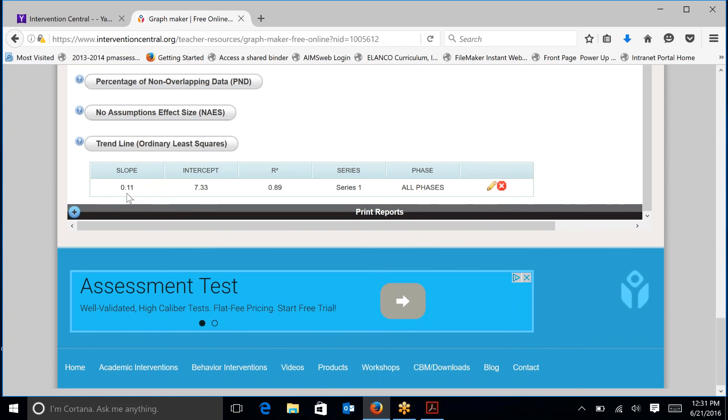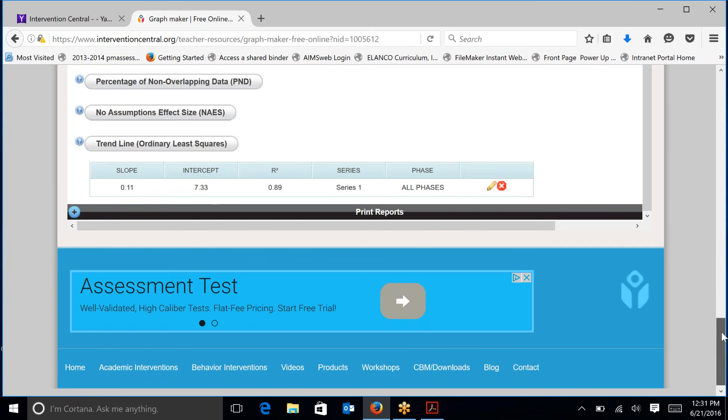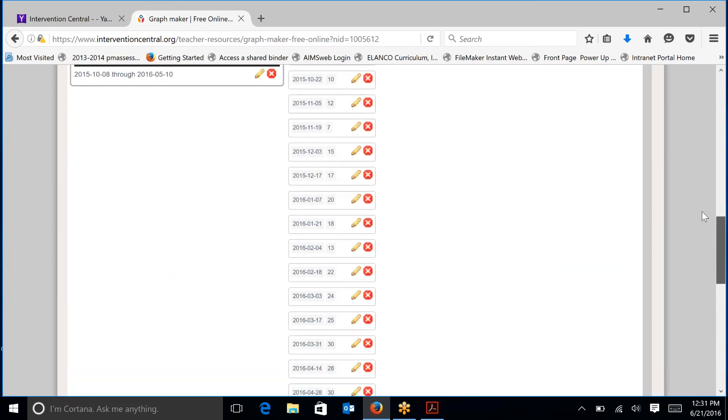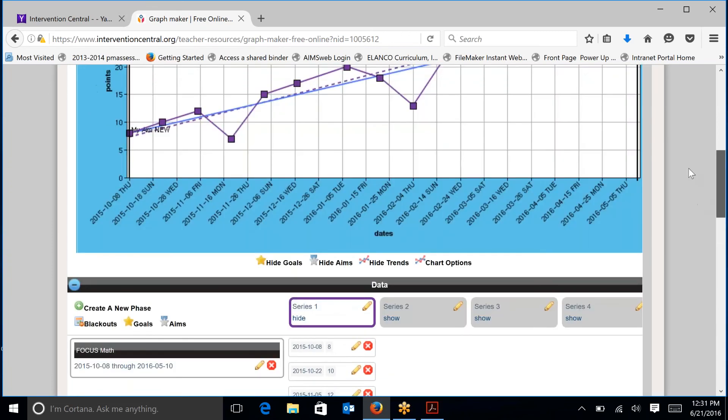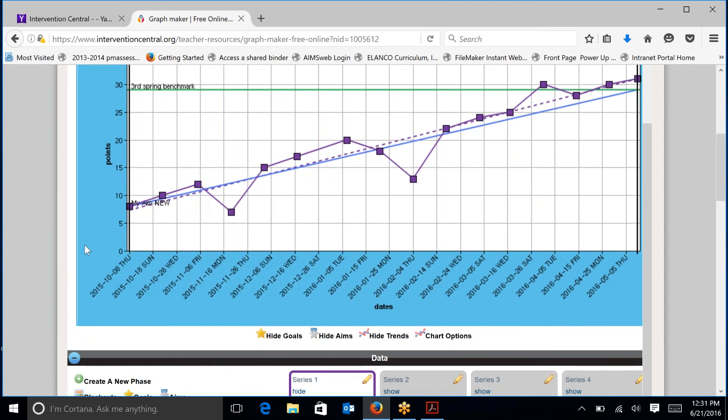So this calculation, 0.11, is a daily slope or a daily rate of improvement. To find the weekly rate of improvement, which is how rate of improvement is typically reported, you would multiply that number by the seven days of the week to get 0.77. So on this particular line going from October all the way to the end of the school year, the student's rate of improvement as calculated by this ordinary least square line or slope, which are the dotted purple lines, is 0.77 points per week.